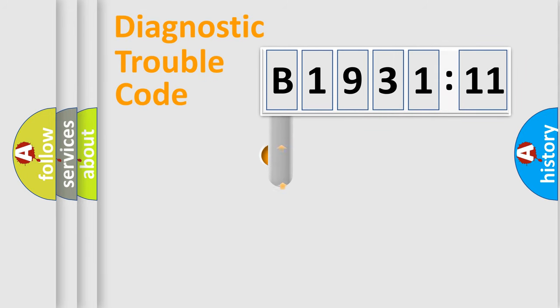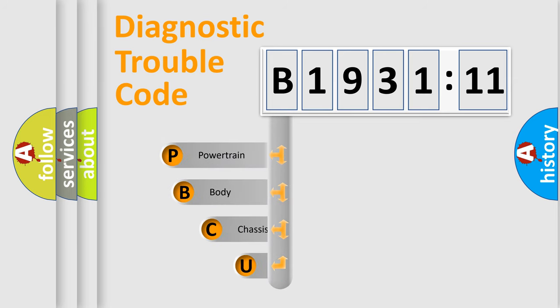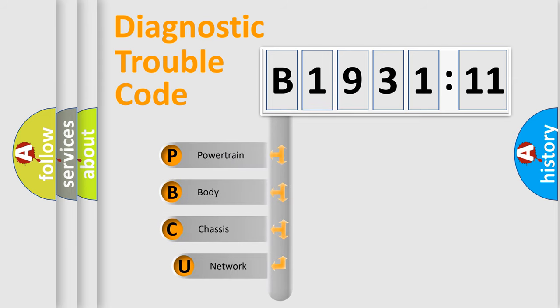First, let's look at the history of diagnostic fault code composition according to the OBD2 protocol, which is unified for all automakers since 2000.